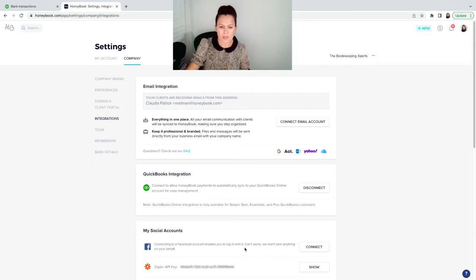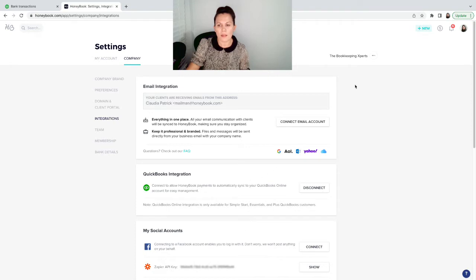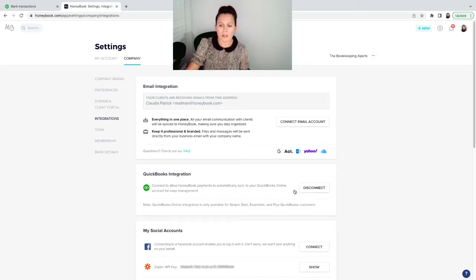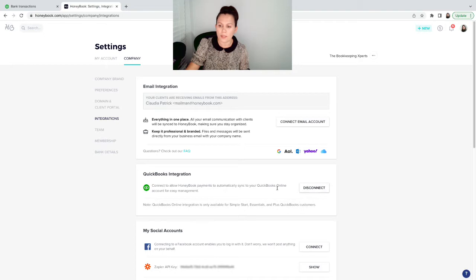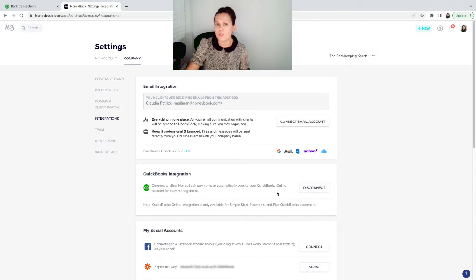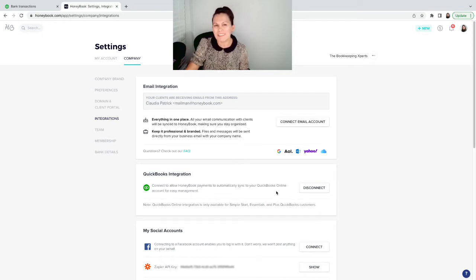It has Facebook, Zapier, and other tools that you can use to market your project. To connect with QuickBooks, you're just going to click on connect. Mine is already connected, so I'm not going to disconnect. You're going to connect and log in to QuickBooks from HoneyBook.